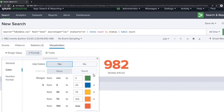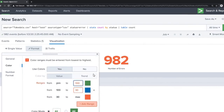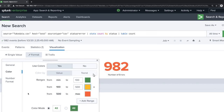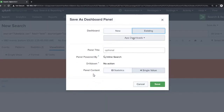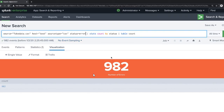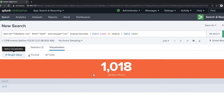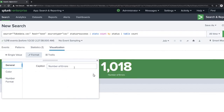Choose a color for the visualization and add it to the existing dashboard panel. Now change the status to 'success' in the search bar. You will see the green color showing 1018 — that is the number of successful events. Save this to the dashboard as well.